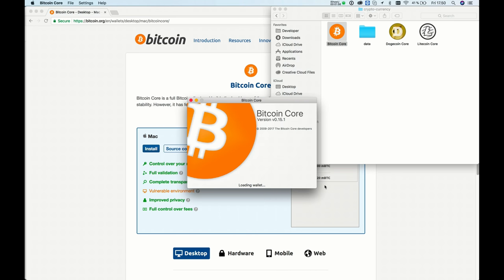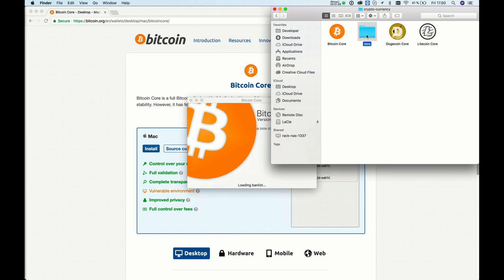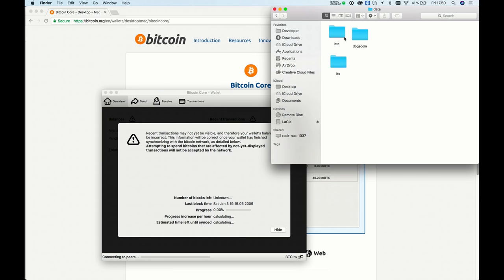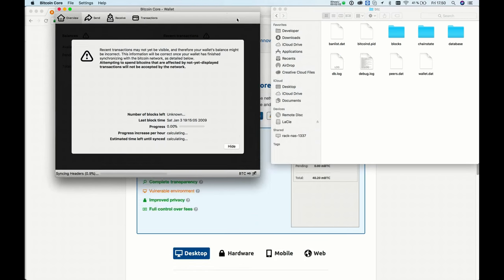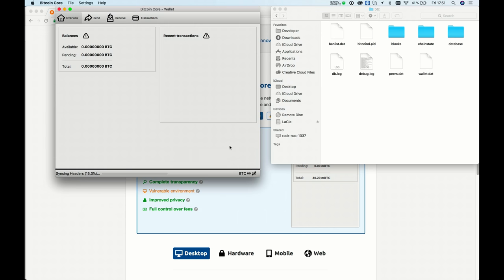Now it's loading my wallet. If I go to my data folder, you can see here's the file. This process will take a little while. When this is done, it will start to synchronize the blockchain. You can see it's synchronizing the headers.